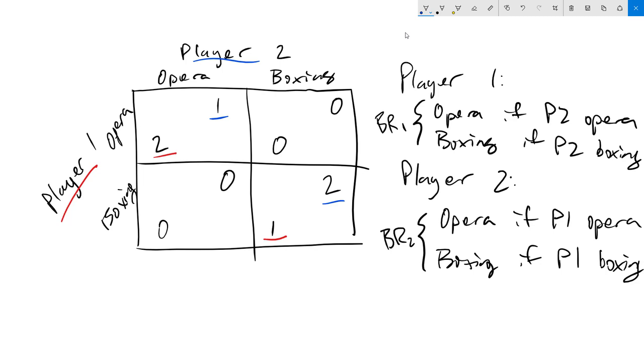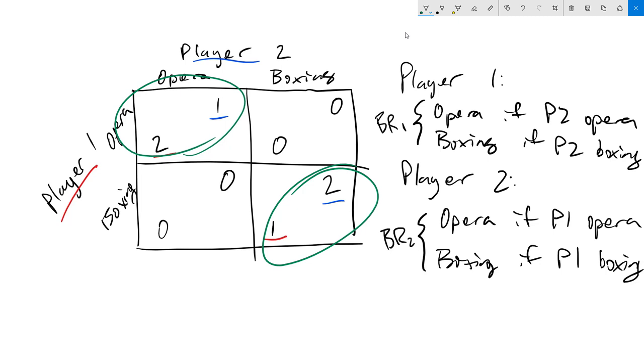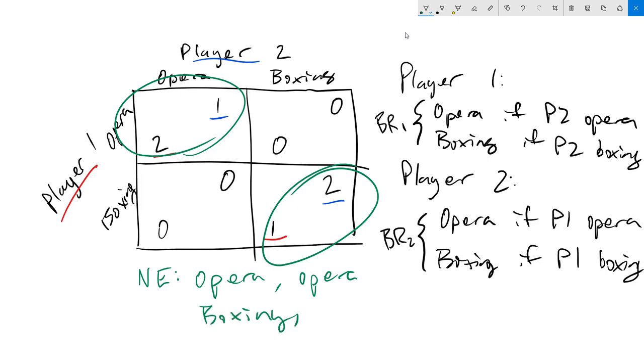Now that we've marked out all the best responses, we can see that this game actually has two Nash equilibria. We have one Nash equilibrium at opera opera. We have one at boxing boxing. Note that the concept of Nash equilibrium does not tell us which one of these two is going to happen, but it tells us when both players are playing best responses together.